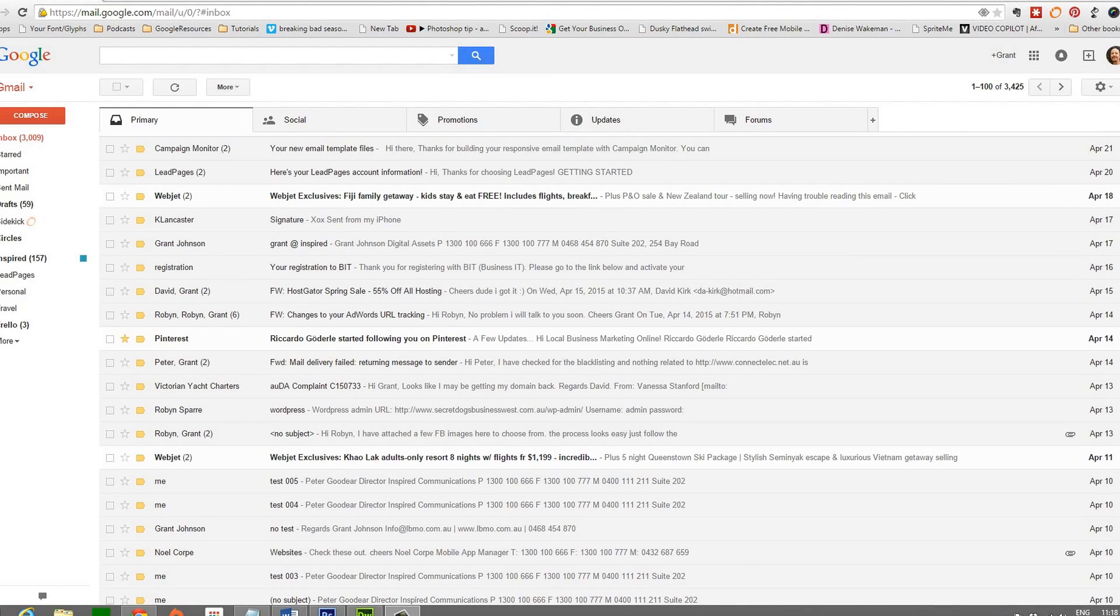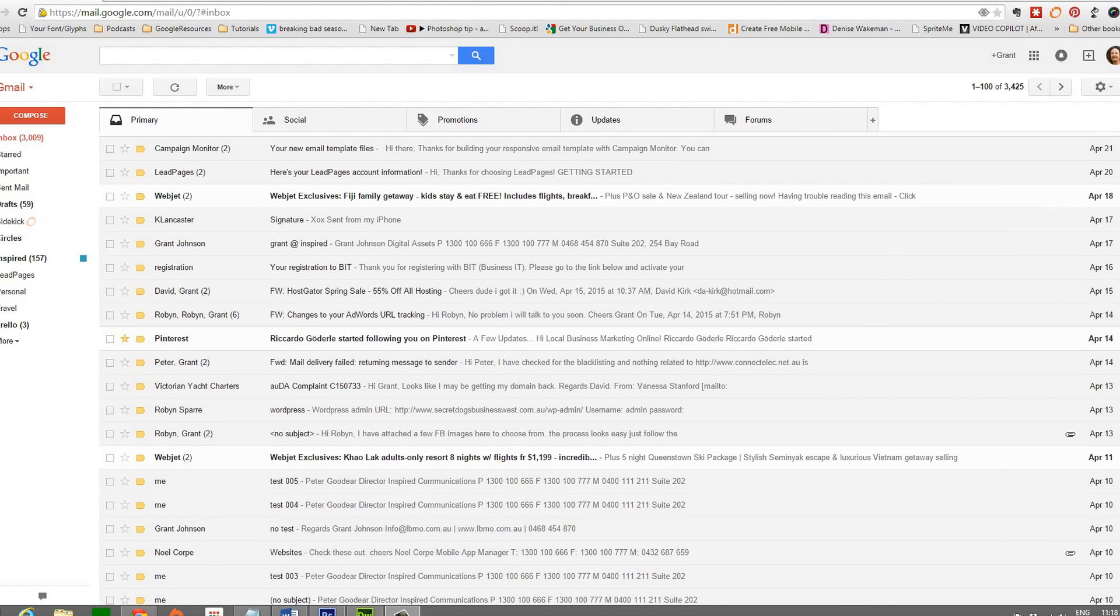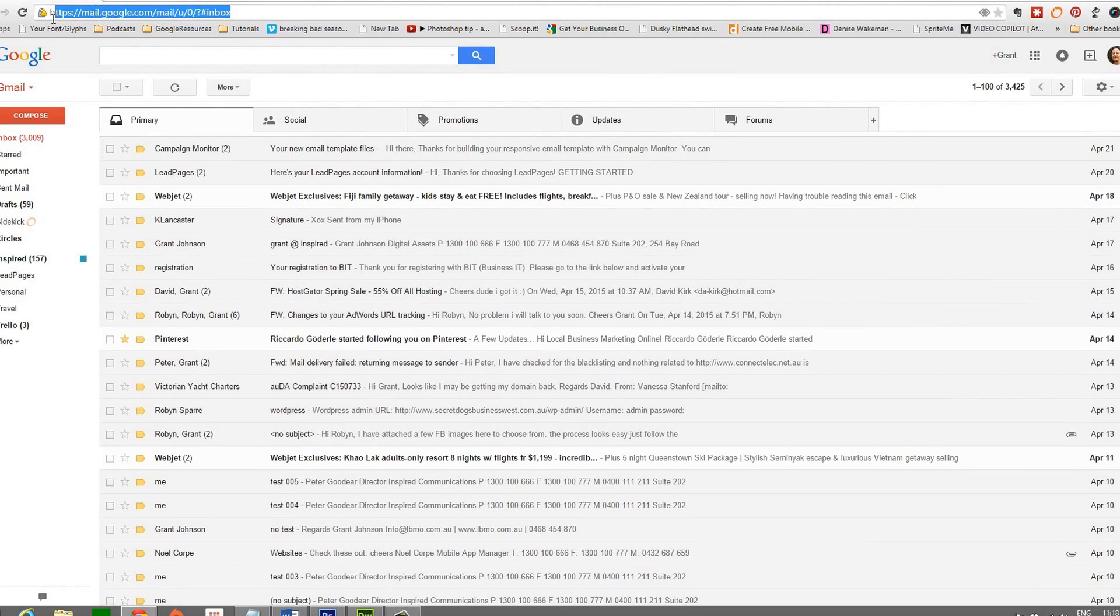Well, there's a quick and easy way to do this and you can find the URL in the description box below. Just copy and paste it into the address bar.